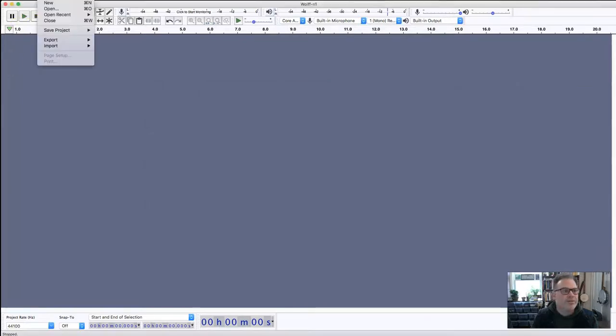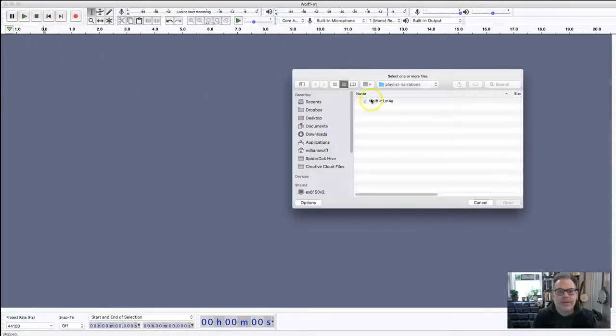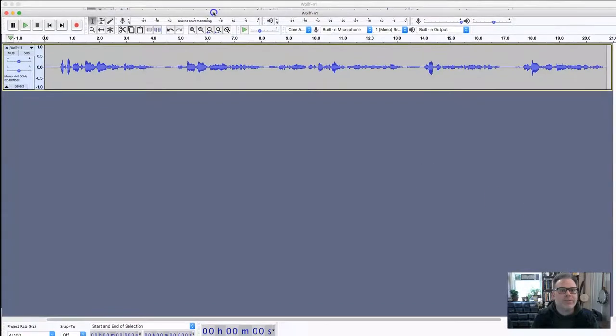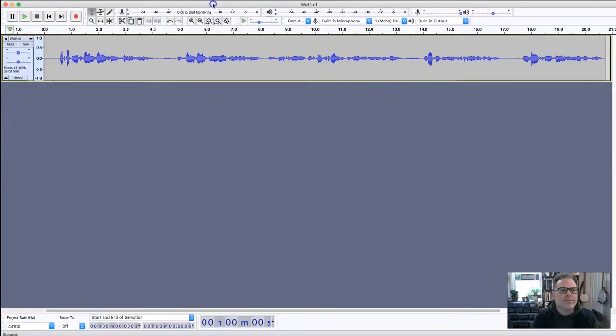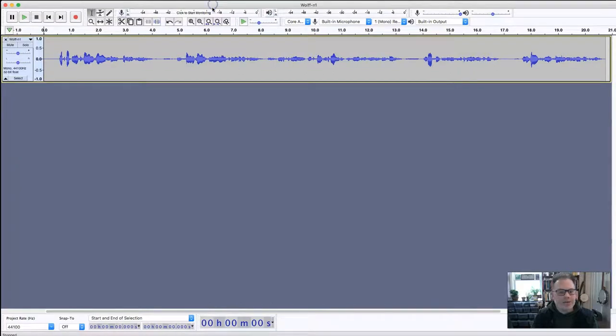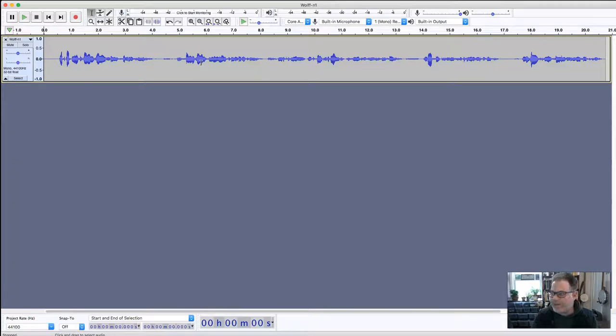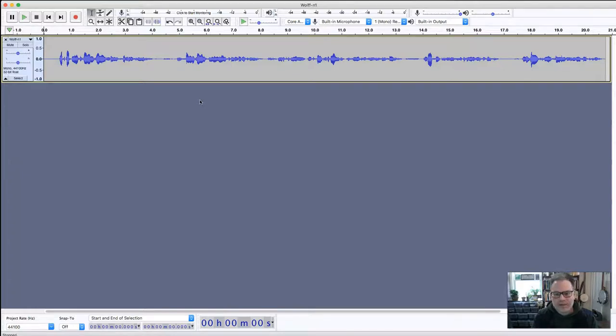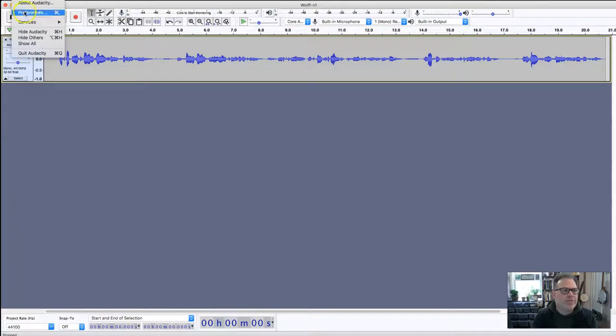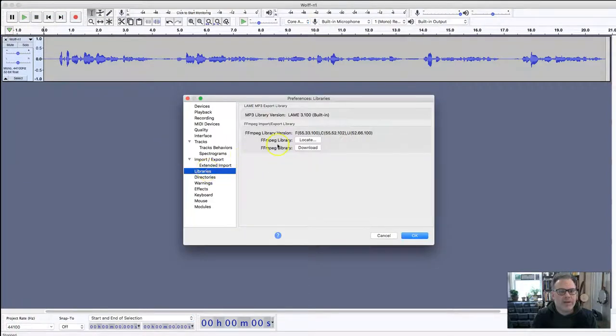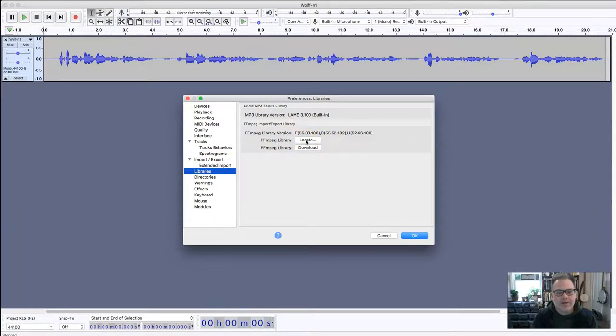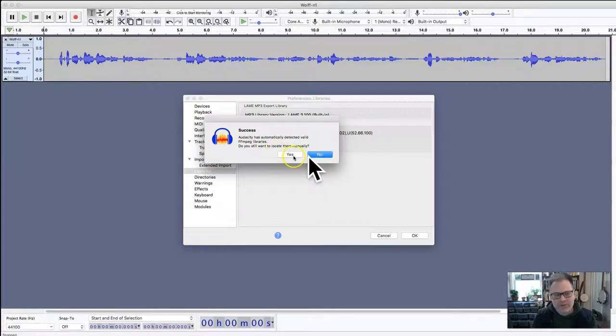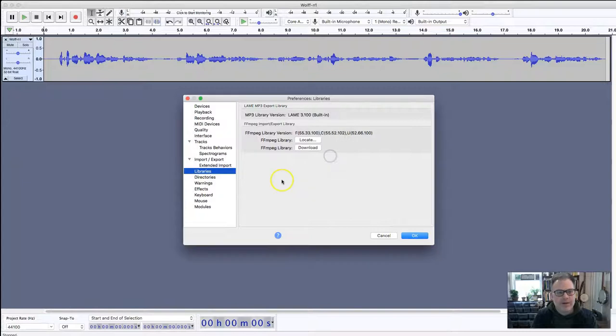I am going to open this file now in Audacity: file, open, and m4a, and it opens up like this. Now there is a possibility that you could get an import error asking for something called an FFmpeg library that you need to import. I'm going to include the link underneath this video for PC and Mac. There's two steps to that process: you have to install that software and then go to the Audacity preferences, click on libraries and then locate. For the first time you do this, you say yes, and that way it will import for you.